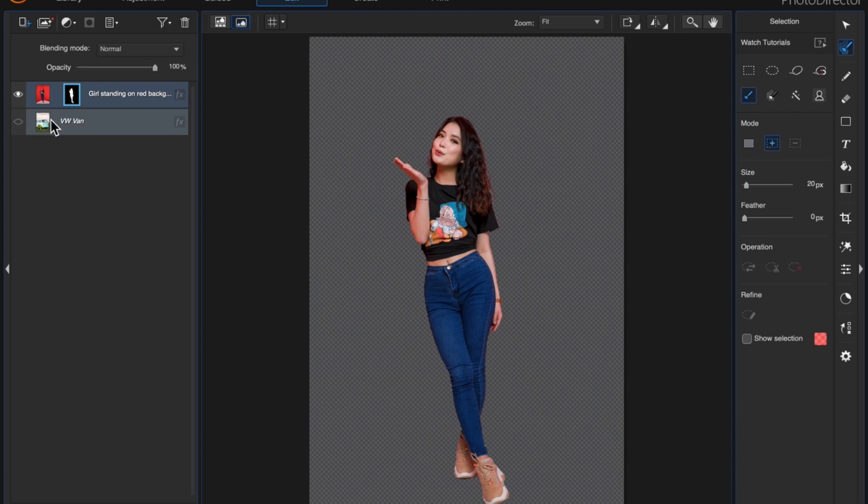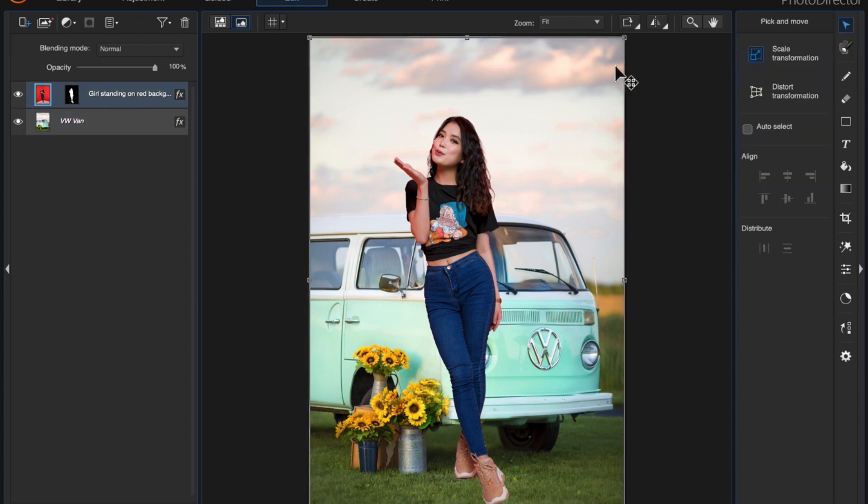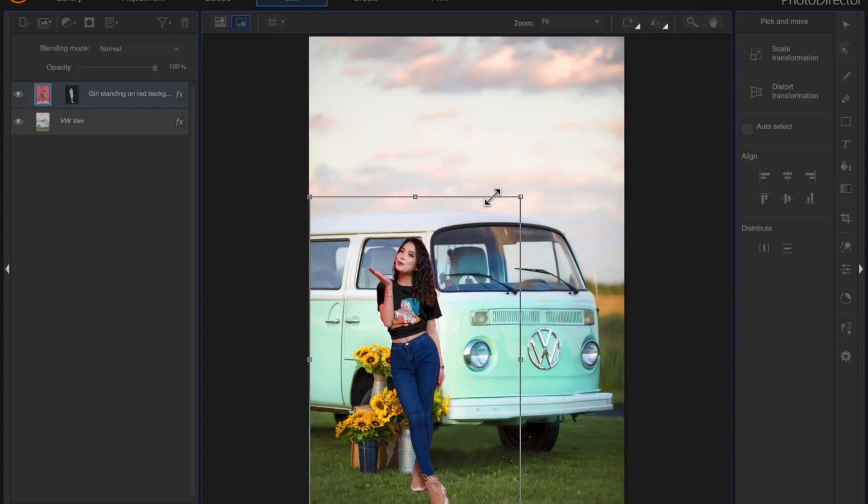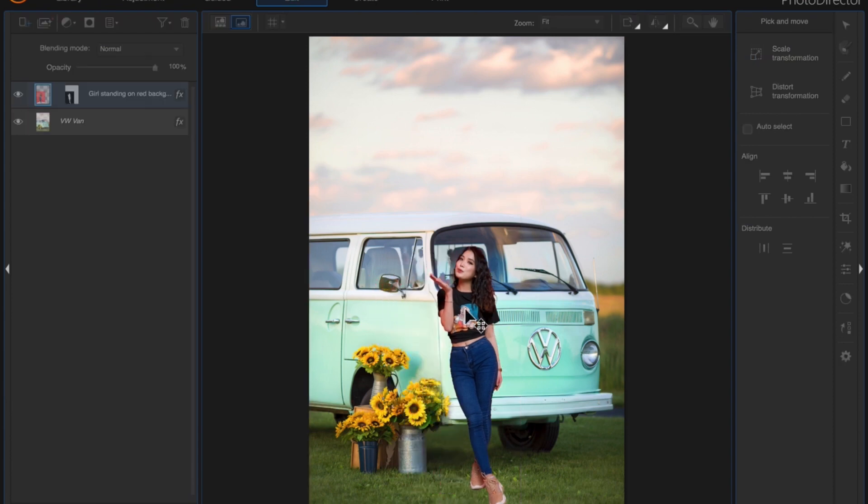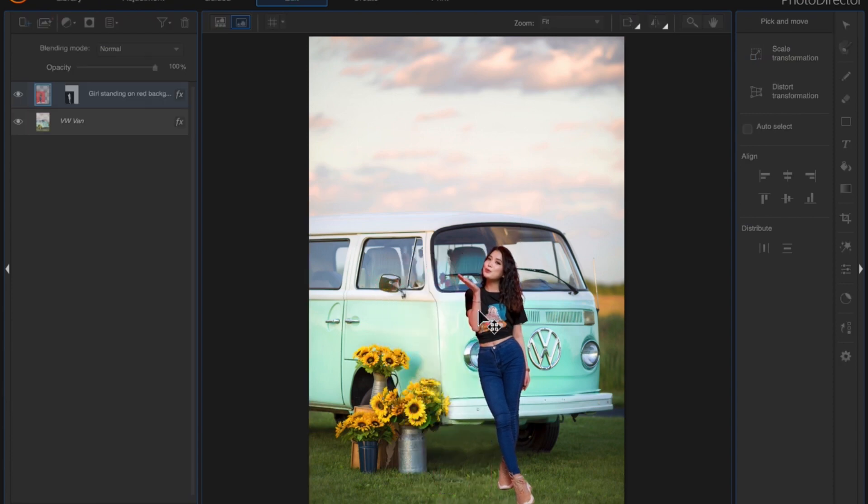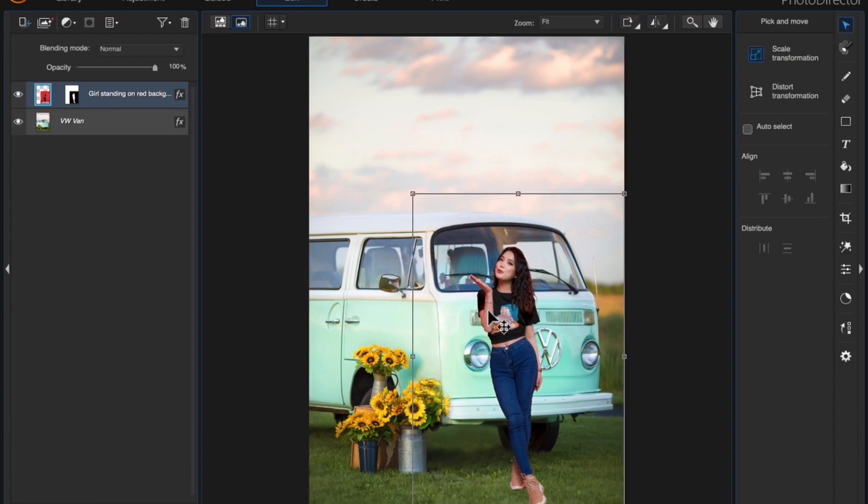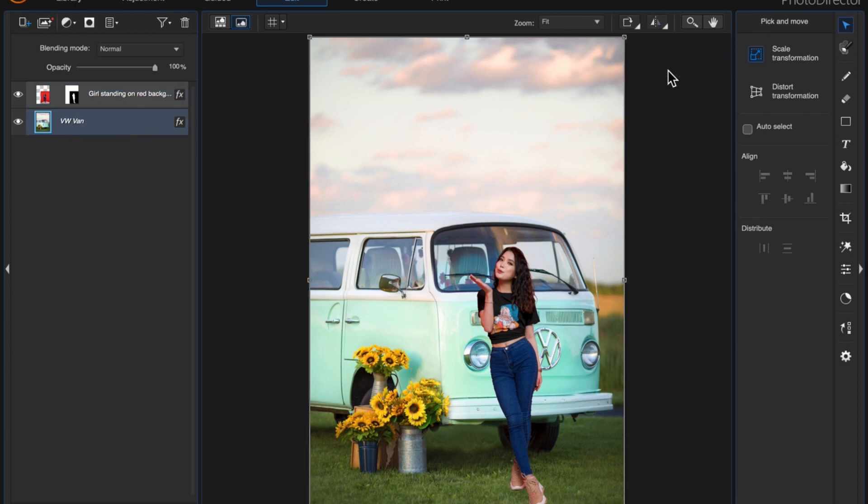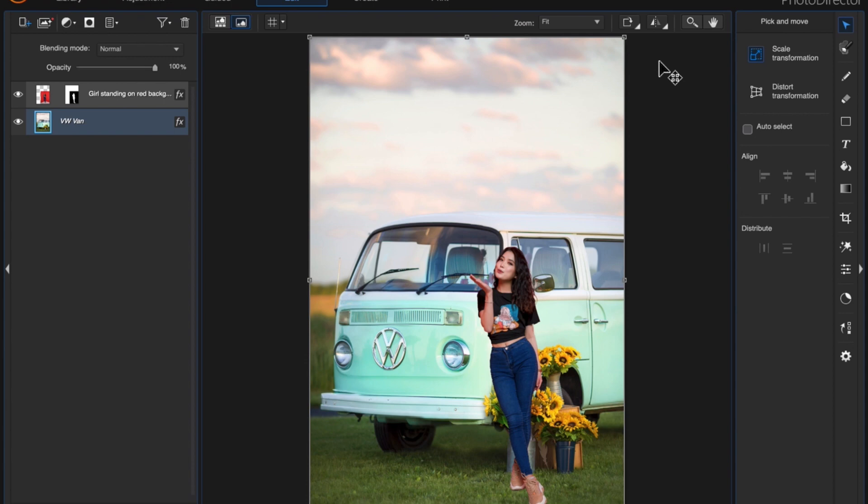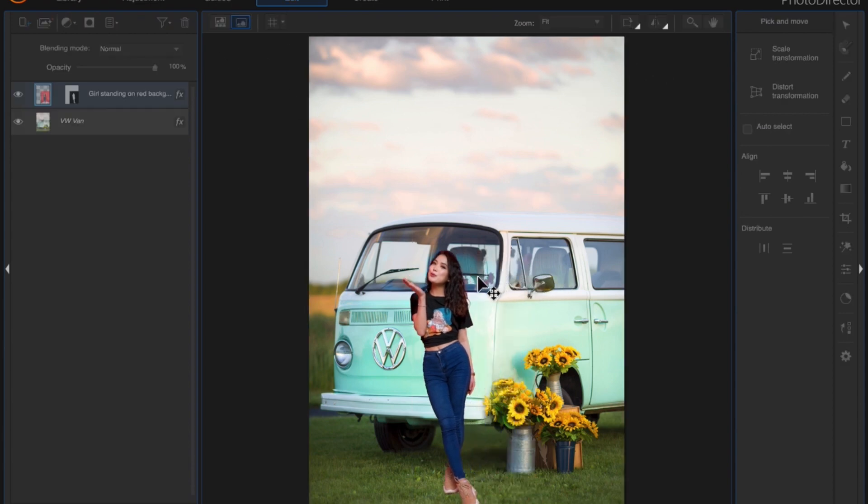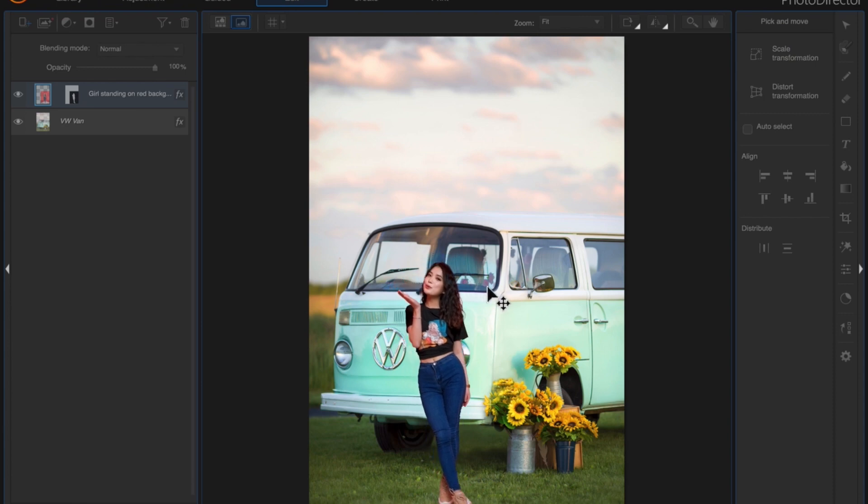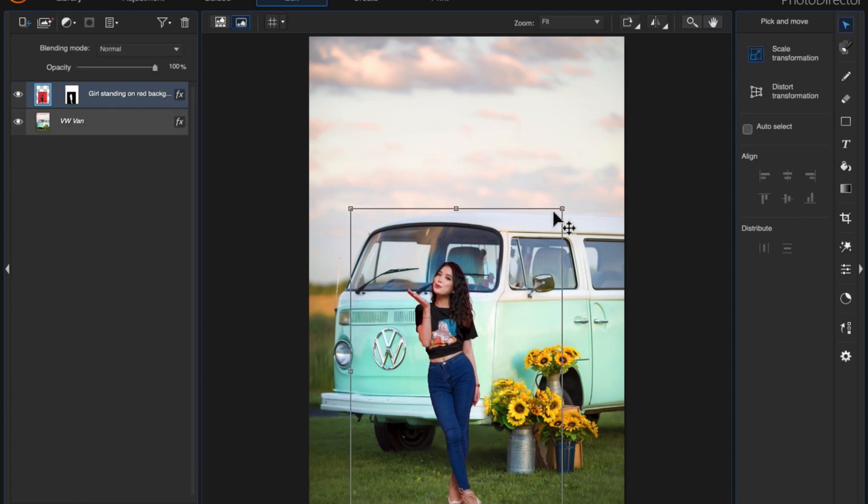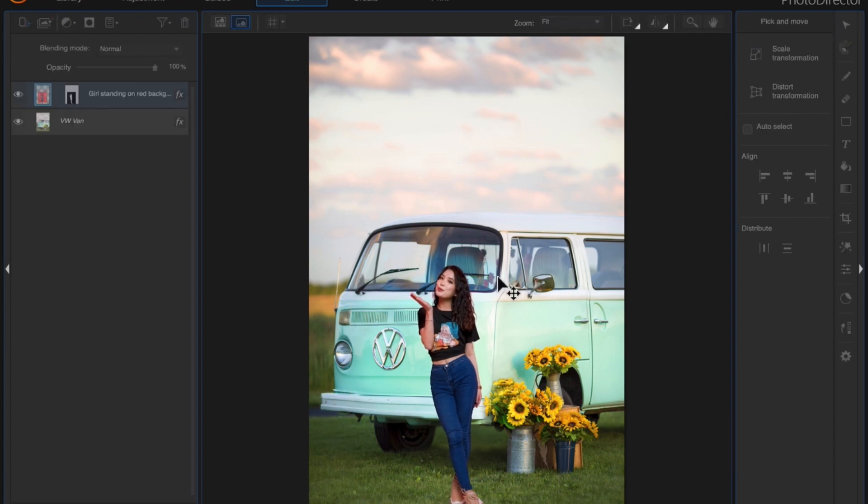Now just turn on our background layer. Use the pick and move tool just to shrink her down a bit and position her to wherever you want. I'm going to flip the layer horizontally because I want her in the opposite direction. Right about there looks good. A little bit more.